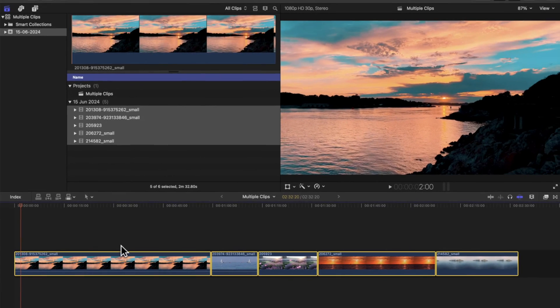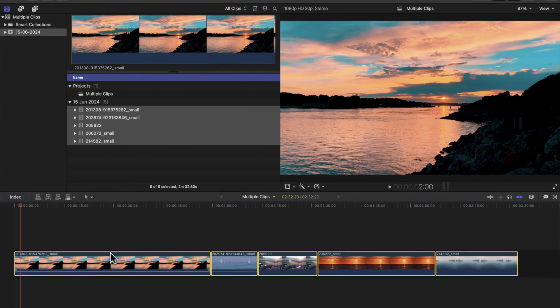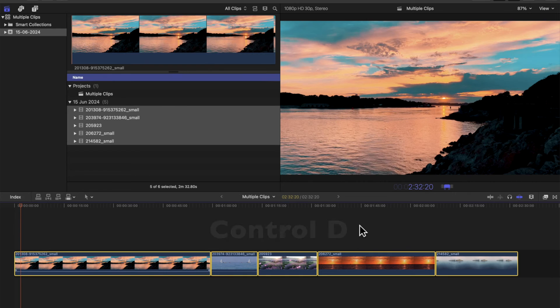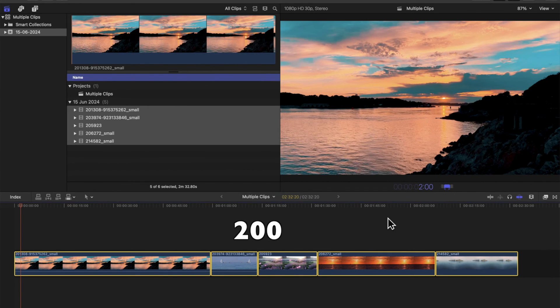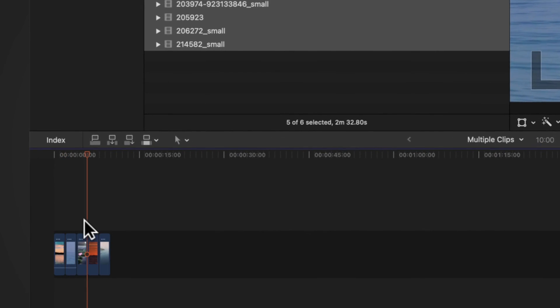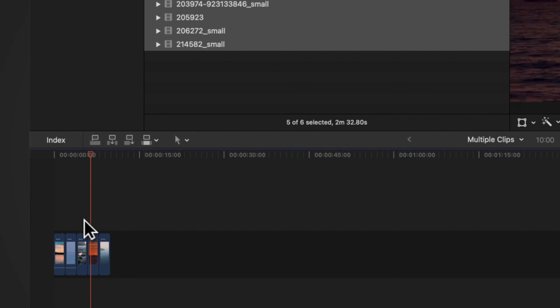And if we want them two seconds long, we do the same again. We press Ctrl D. They're all selected and we don't press anything else. We press 200, like that. They're all two seconds long.